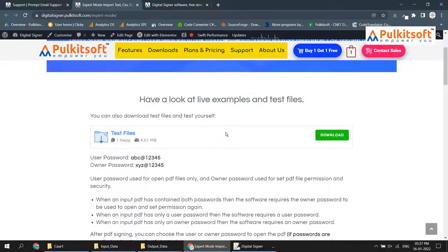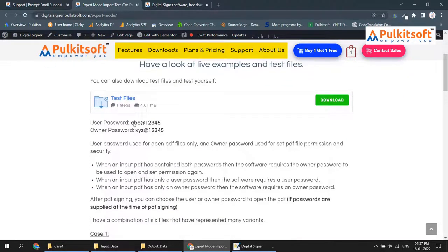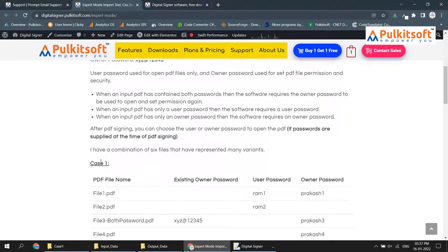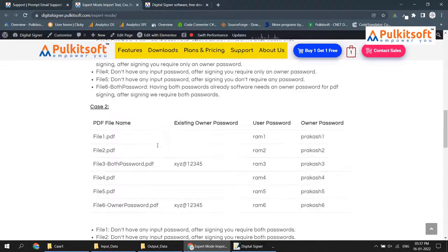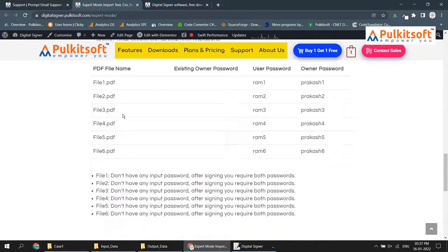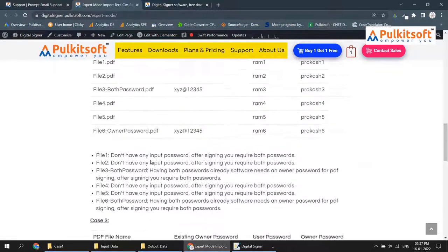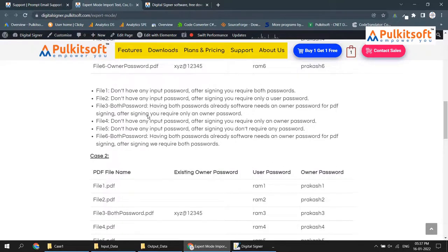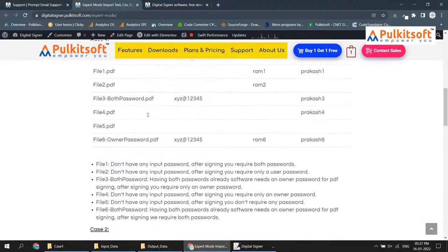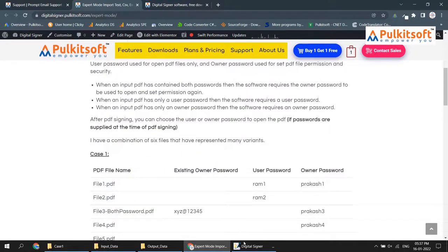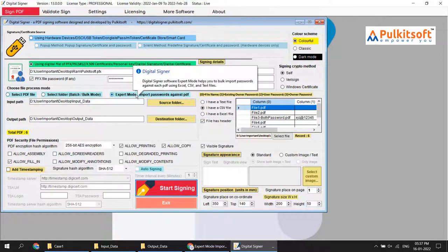You can download the test files there. I have already provided the passwords — user password and owner password — and created three cases: Case One, Case Two, and Case Three, so you can experiment on your own. Now you are familiar with Expert Mode. Hopefully this video is helpful and you can easily understand how to use Expert Mode in Digital Signer software. Thanks for watching.